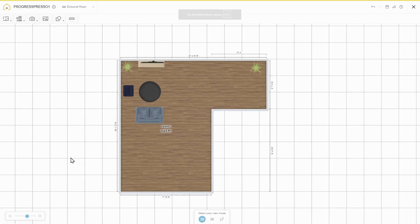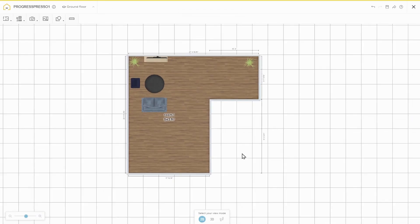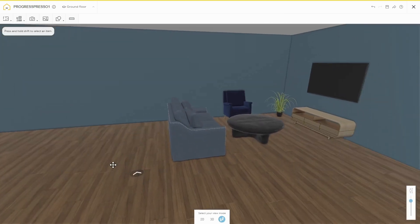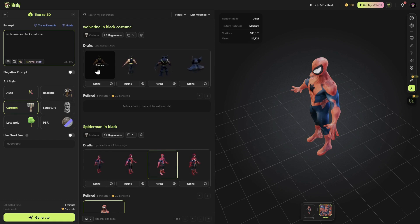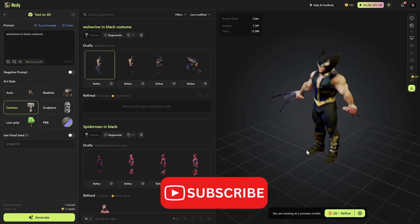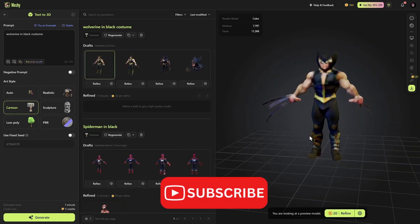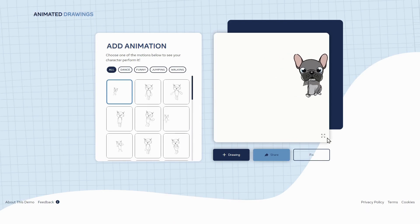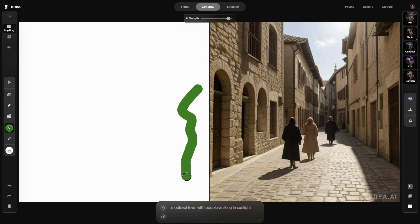There you have it, five amazing AI tools that can transform the way you design, create, and sell. If you enjoyed this video, make sure to give it a thumbs up and subscribe to the channel so you don't miss out on the next set of AI tools. Let me know in the comments which tool you're most excited to try out. And thank you for watching, I'll see you on the next one.